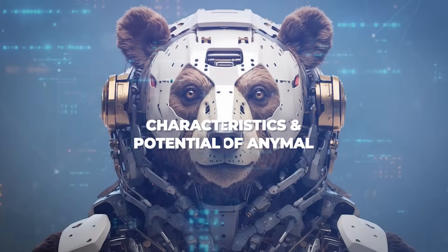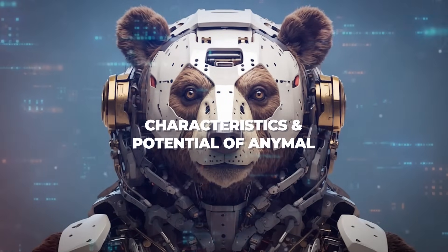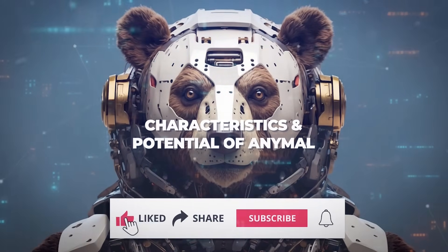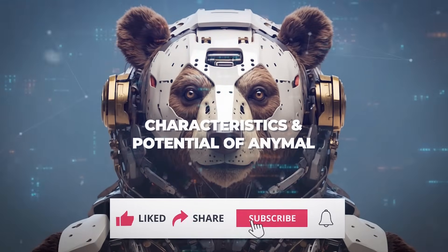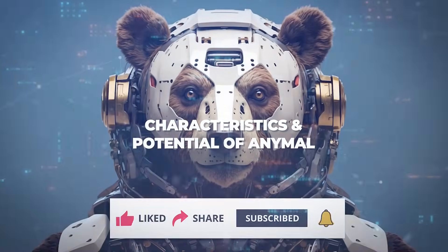Before we explore the characteristics and potential of AnyMao, we would like to ask you to subscribe to our channel and stay tuned for more AI breakthroughs.